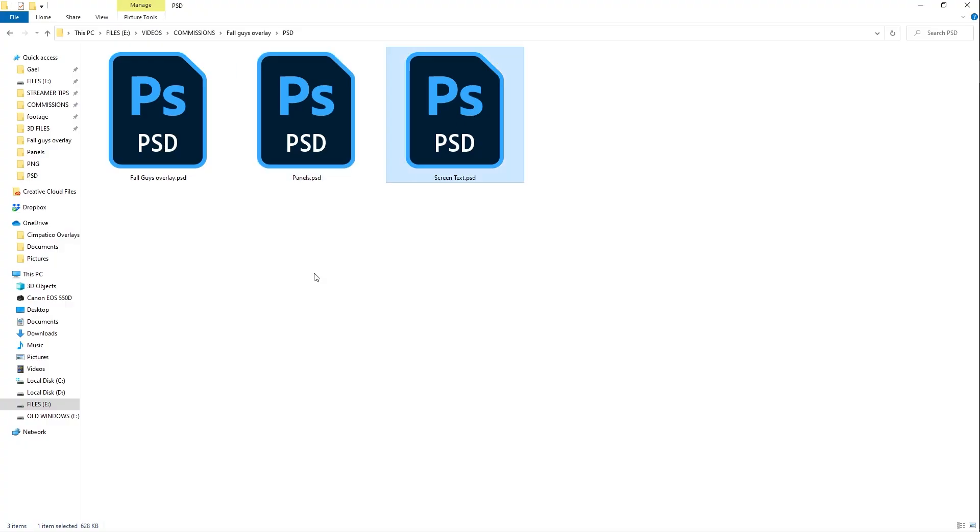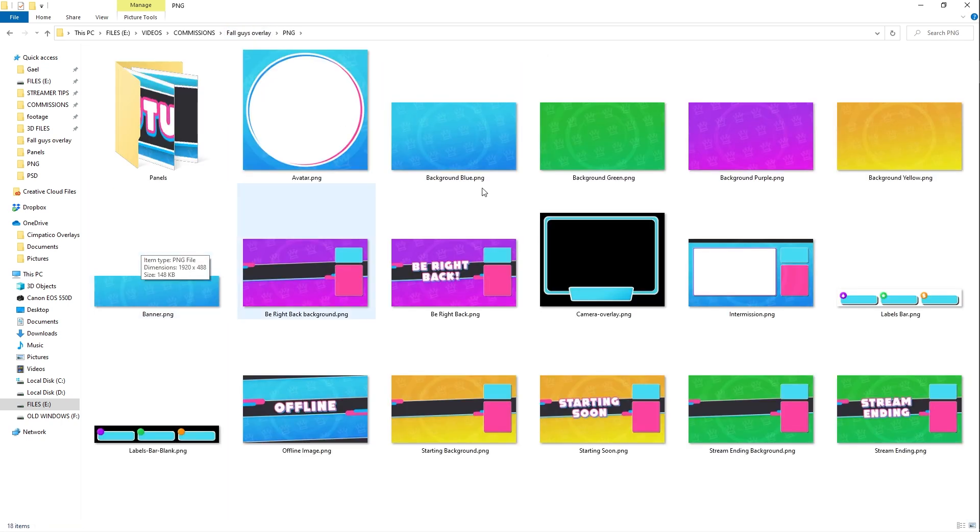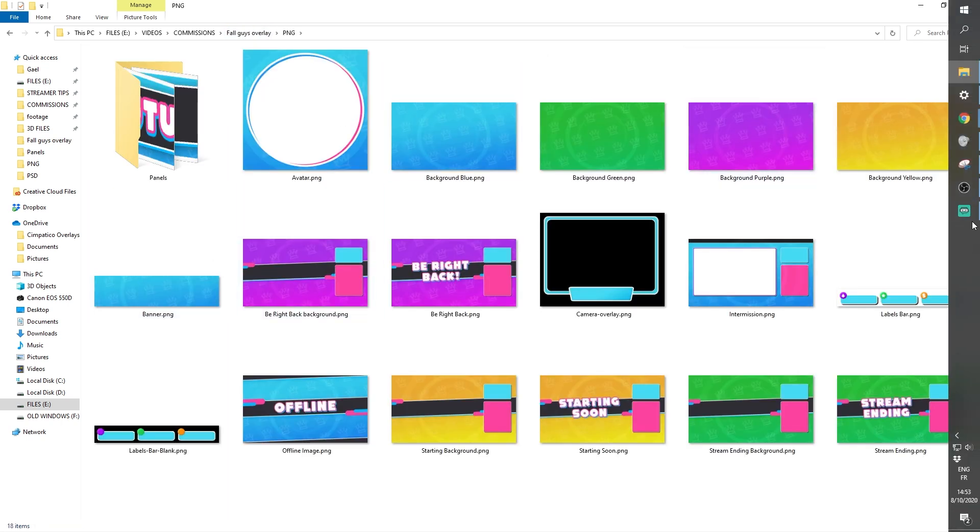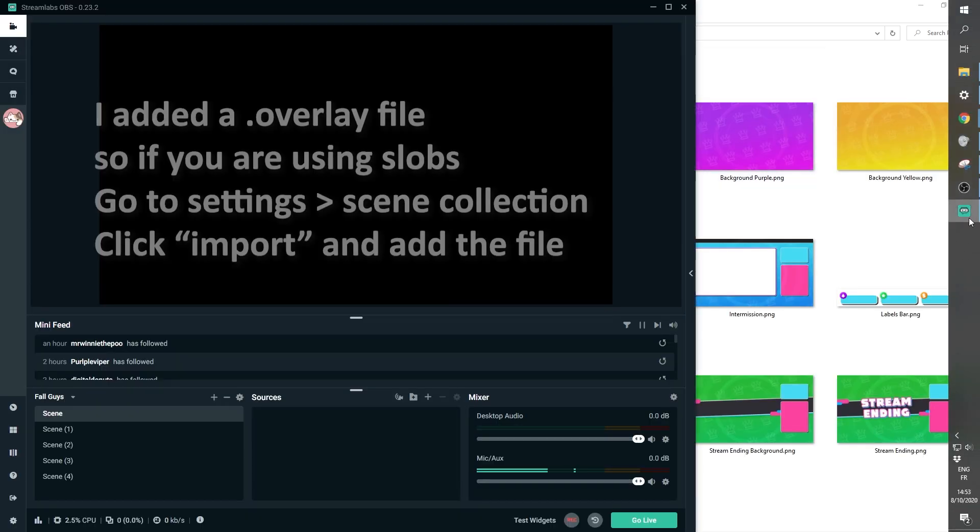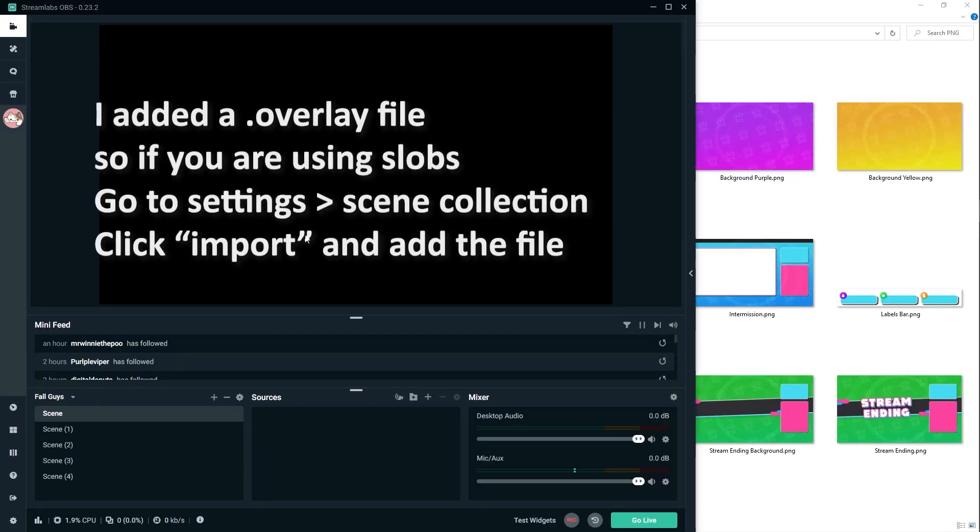And then we have a screen text. This is the 1080p version of the text of the main text. And then we have Fall Guys overlay, which is the one PSD files where I made all of the overlay. So you have access to everything. So now I'm going to show you how to add them to Streamlabs OBS, for example.